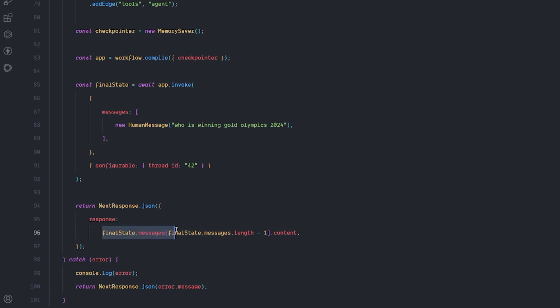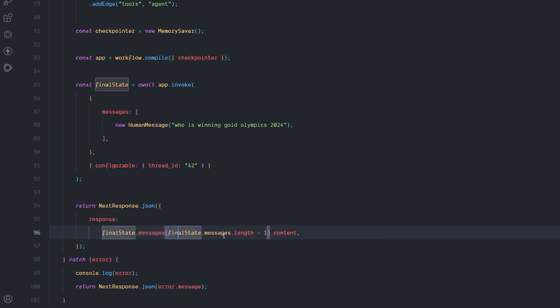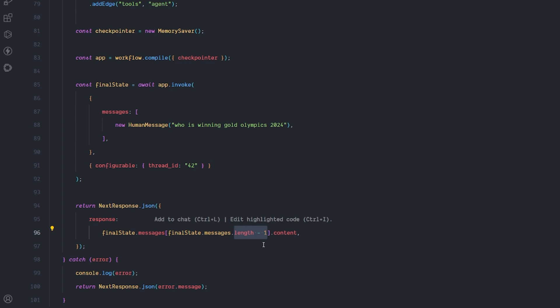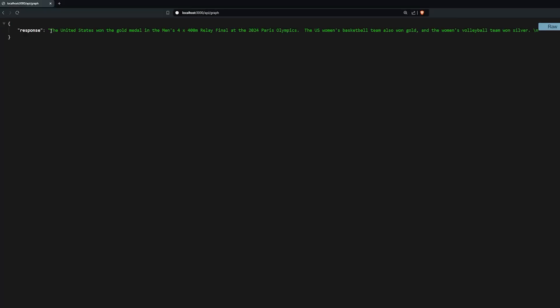To get the final response from the agent, access the final state messages and get the last message in that array. The API response shows that the United States won the gold medal in the men's 4x400 meter relay at the 2024 Paris Olympics, women's basketball won gold, and women's volleyball won silver — it got us the answer directly.